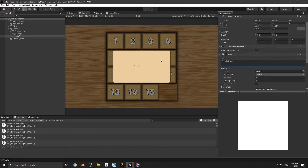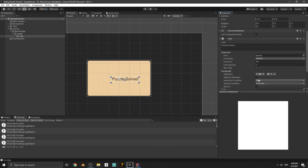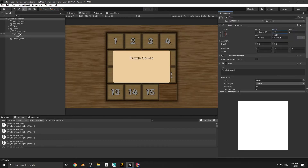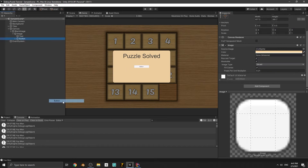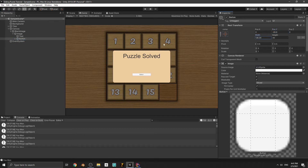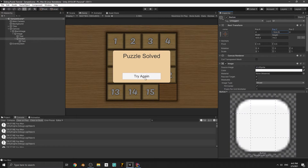Add a text to this panel - let's say 'Puzzle Solved'. Make it bigger, set the alignment to center-middle, and move it up. When the player solves the puzzle we're going to show this panel. Now we need a button in this panel - create a UI button, make it bigger, and change the text to 'Try Again'. When the player presses this button the scene will be reloaded.